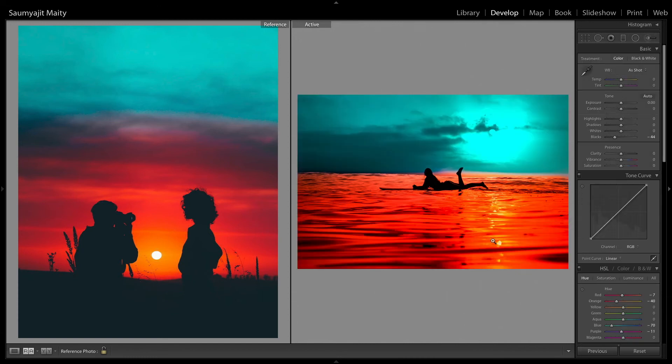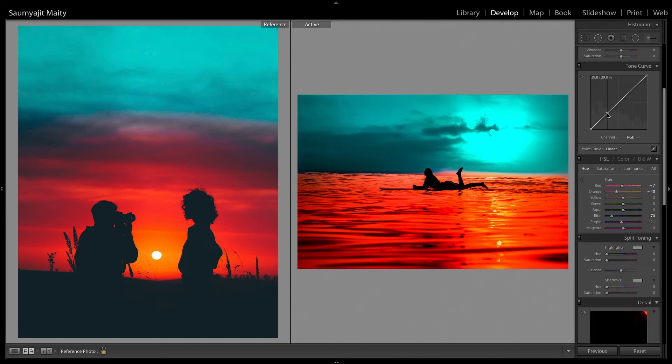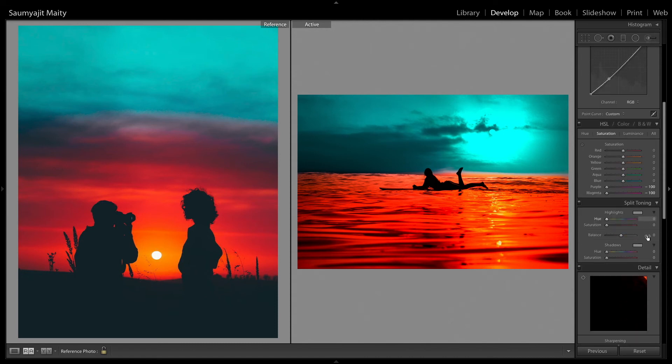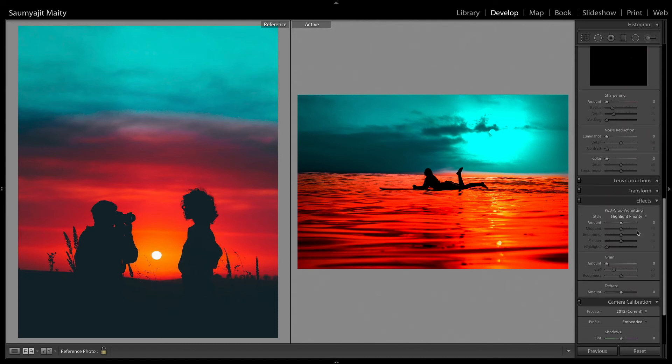This is the before and after. Then I am going to reduce some shadows in the curves. And then in the HSL panel I am going to reduce some violet and purple all the way to minus 100.